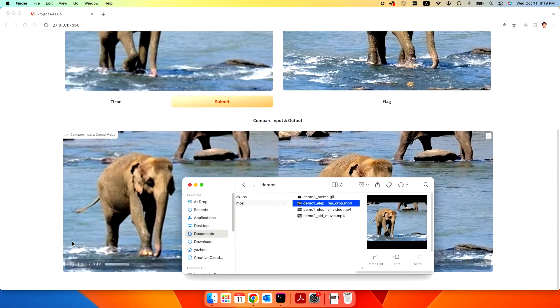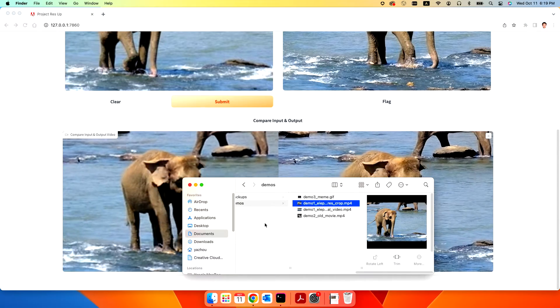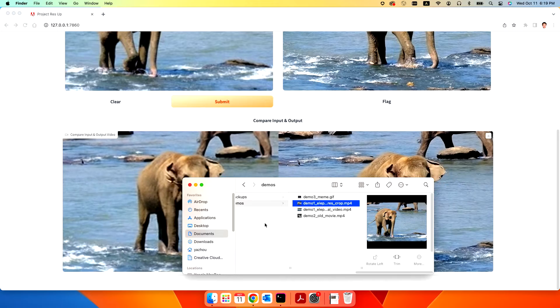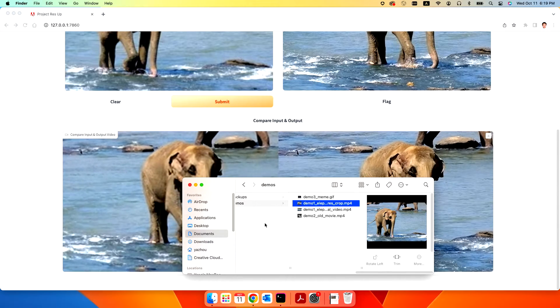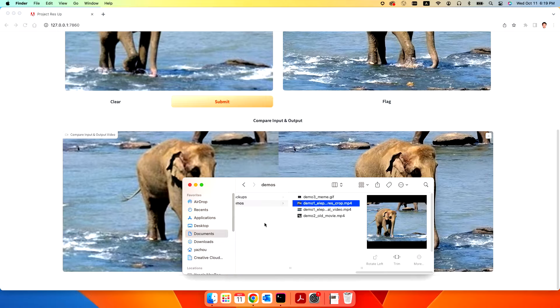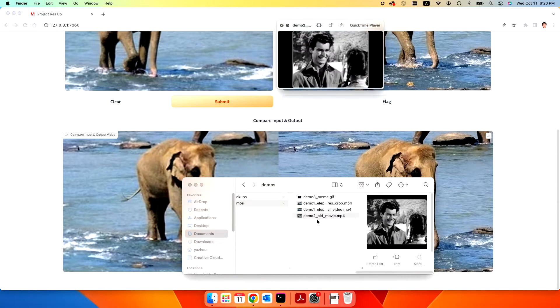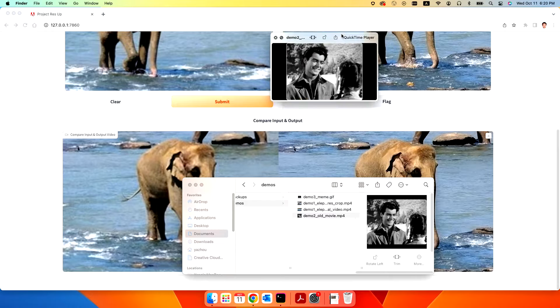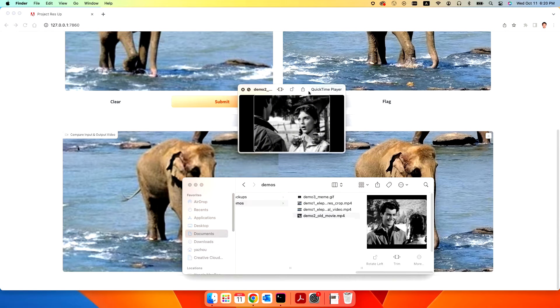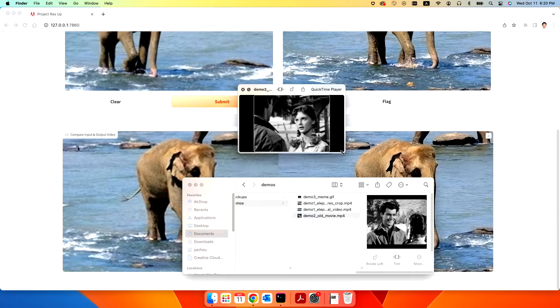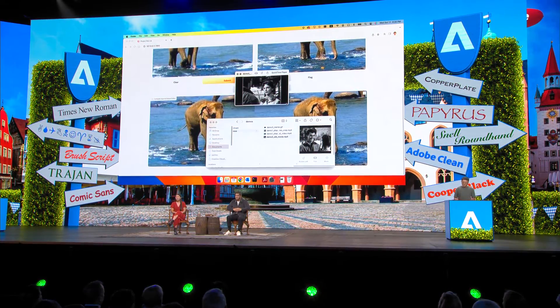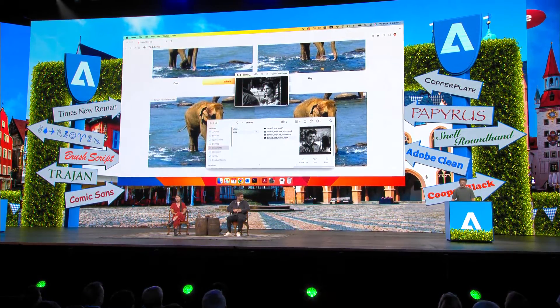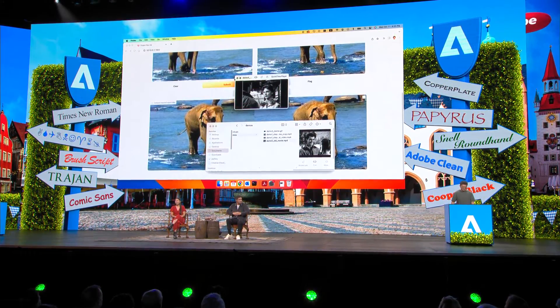So, Project Rez Up not only works, Project Rez Up can also be applied to those super-small resolution and old videos. For example, this one. It's an old movie made in the 1940s, so the original resolution is pretty low. And let's try Project Rez Up.